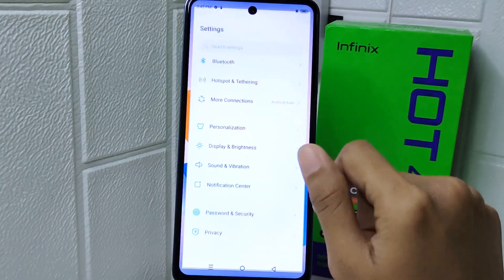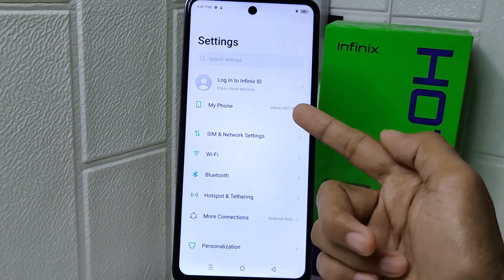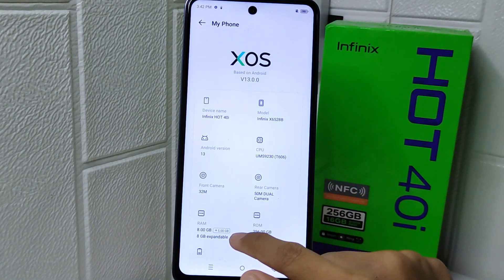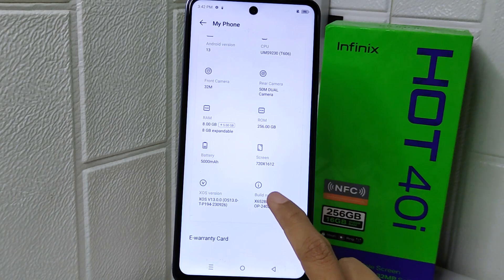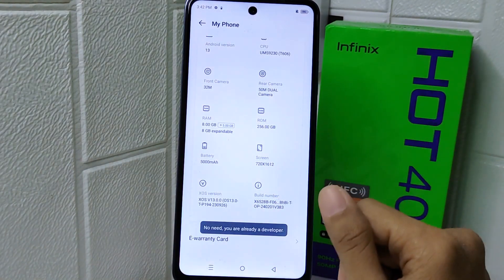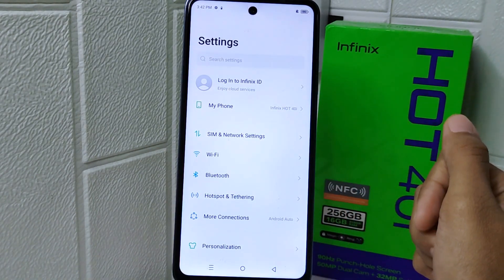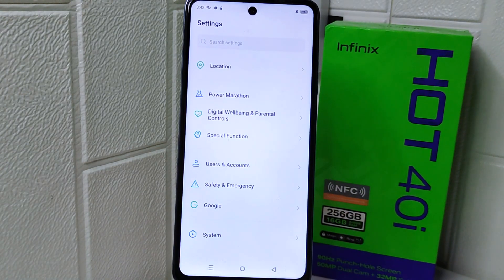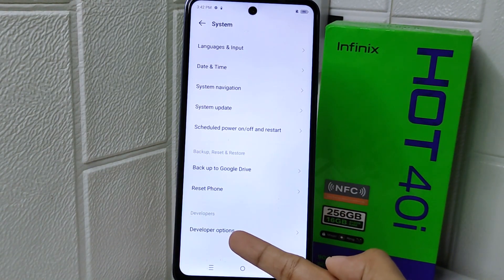First, open the Settings menu on your device. Select the 'My Phone' option and scroll down until you find 'Build Number.' Tap on it seven times to activate developer options. Then go back to the previous page, scroll down to find the 'System' option, tap on it, and there you'll find Developer Options.